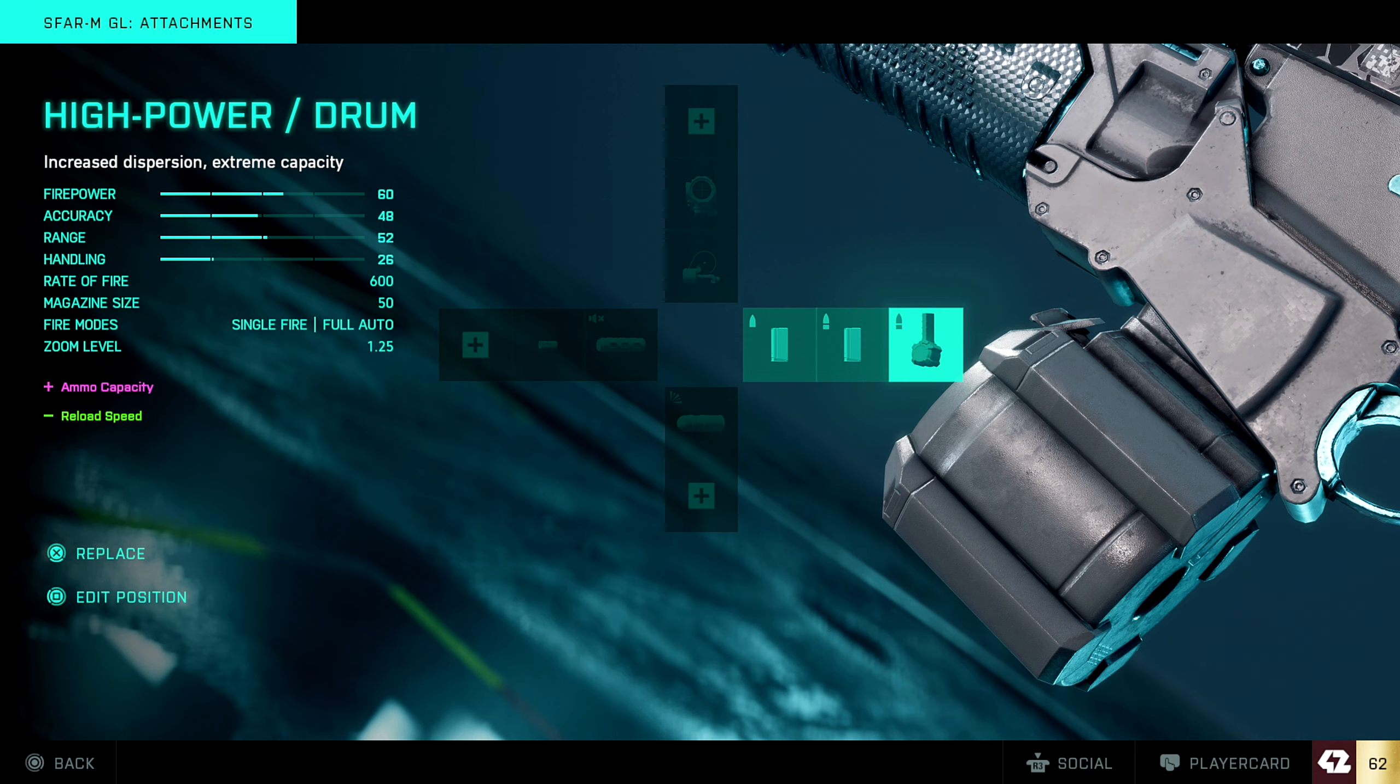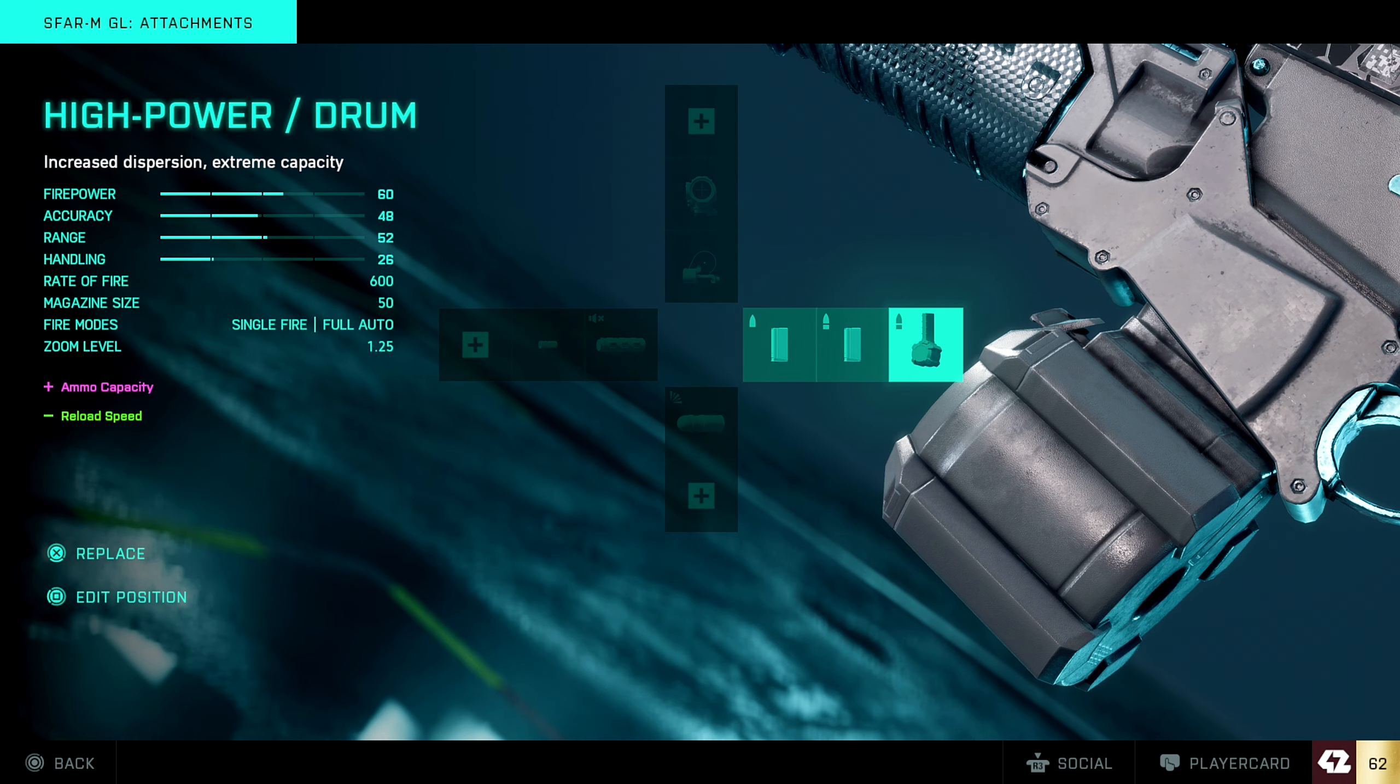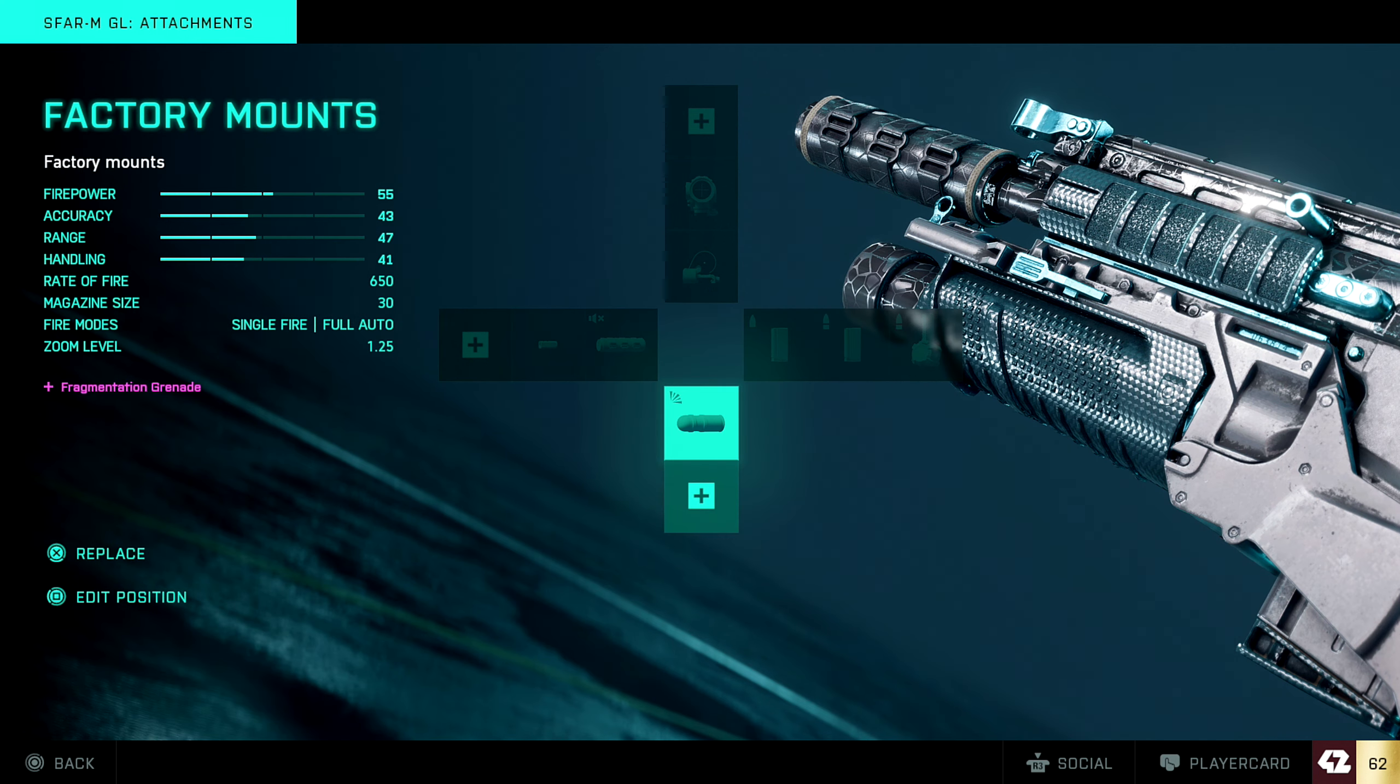You should have it on anyway, because you never know when you need it. So these are the three I like using: the standard issue, the high power, and then the high power drum.